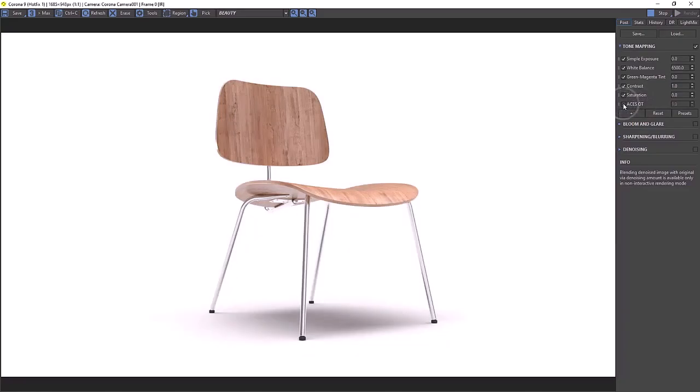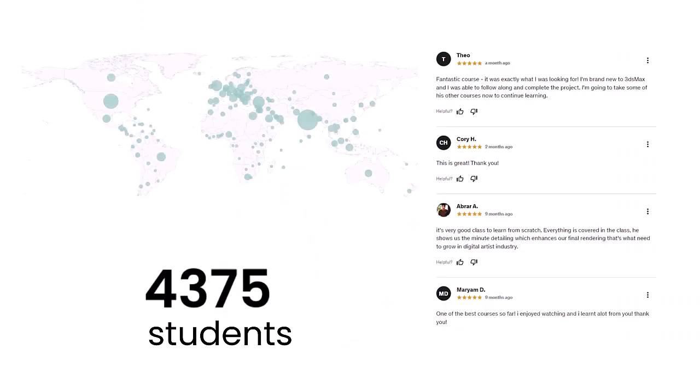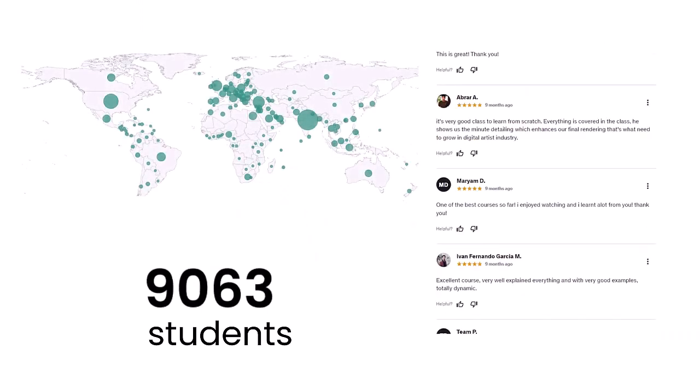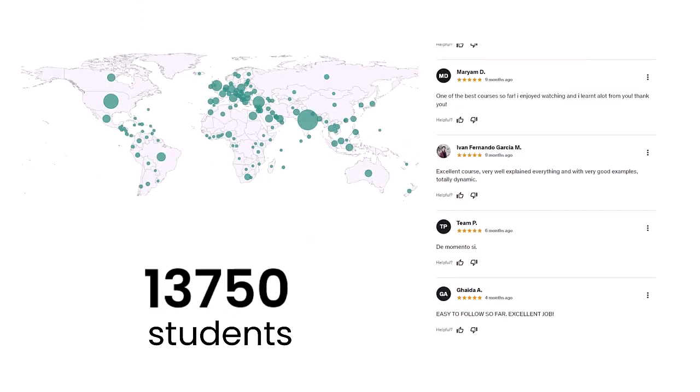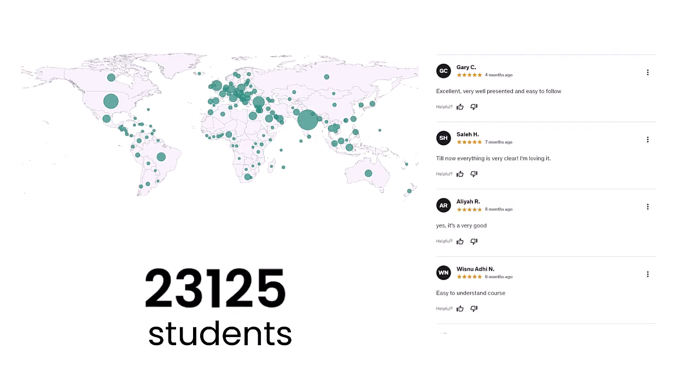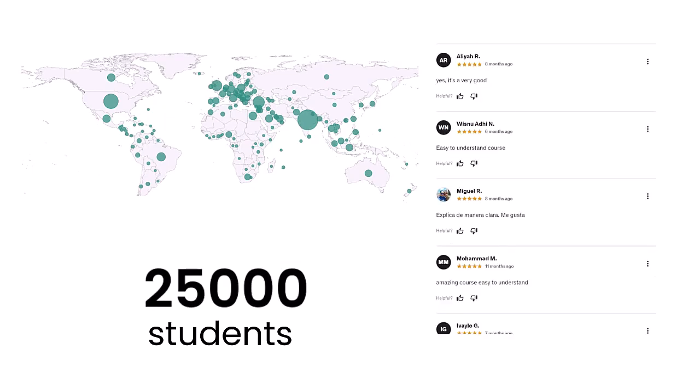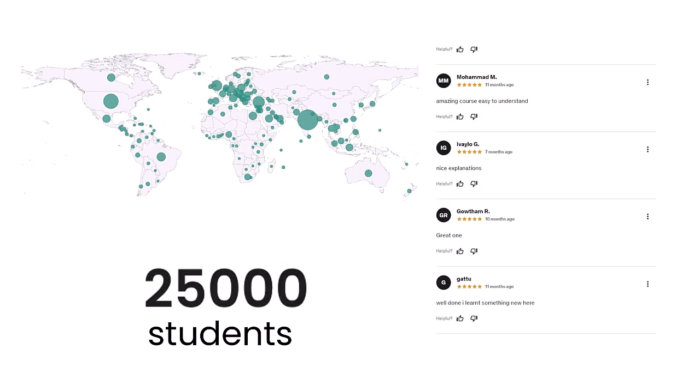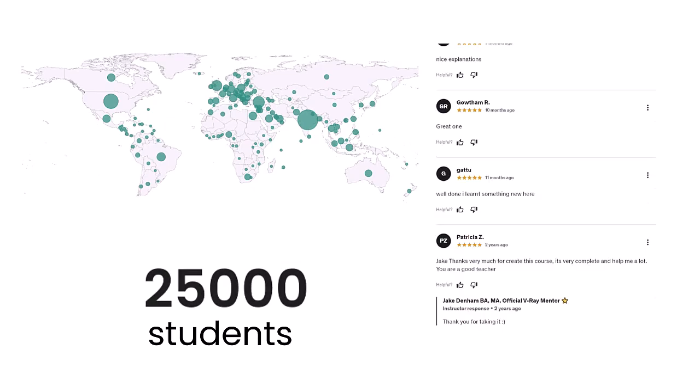Every few years I make a course about what I've learned about 3D. If you want to join the 25,000 students who are already learning with me, then check out the link in the description.